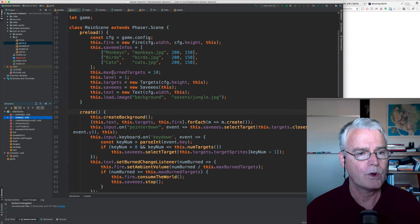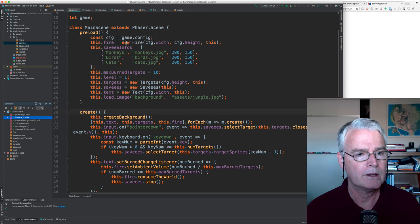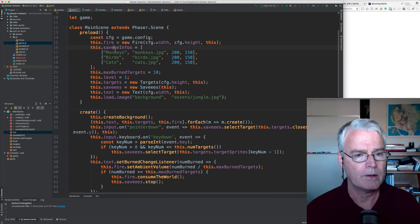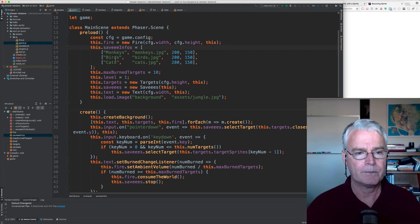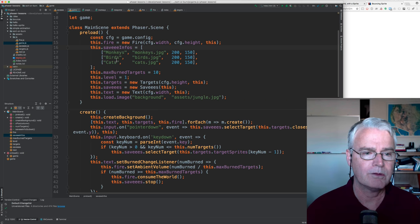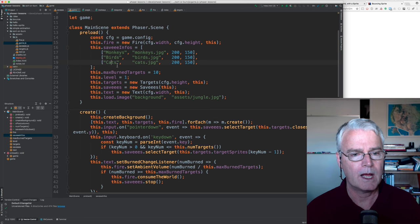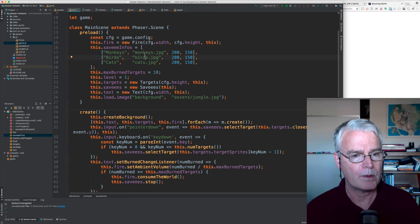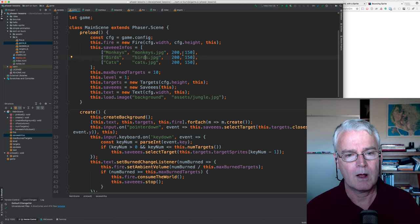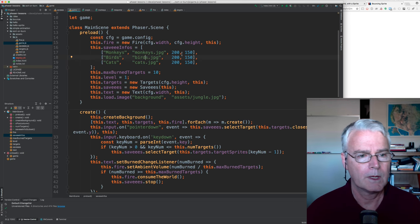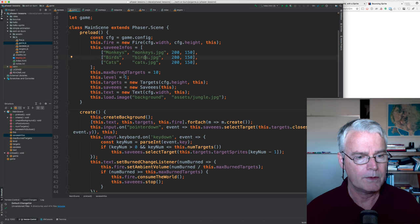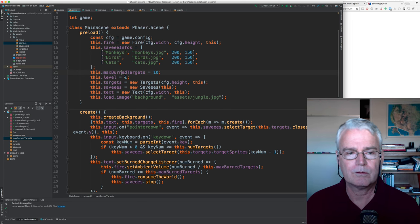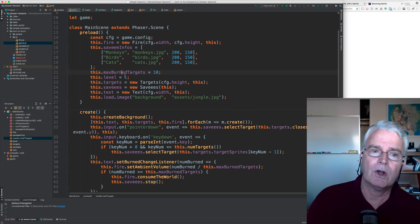So what do we have here? We create the fire, and we say that here are the things that we're saving, the different categories. We have the monkeys category, birds and cats, and where they are stored. So the monkeys are stored in the monkeys JPEG. These are the dimensions of each image within. And then the game ends if you burn 10 targets.